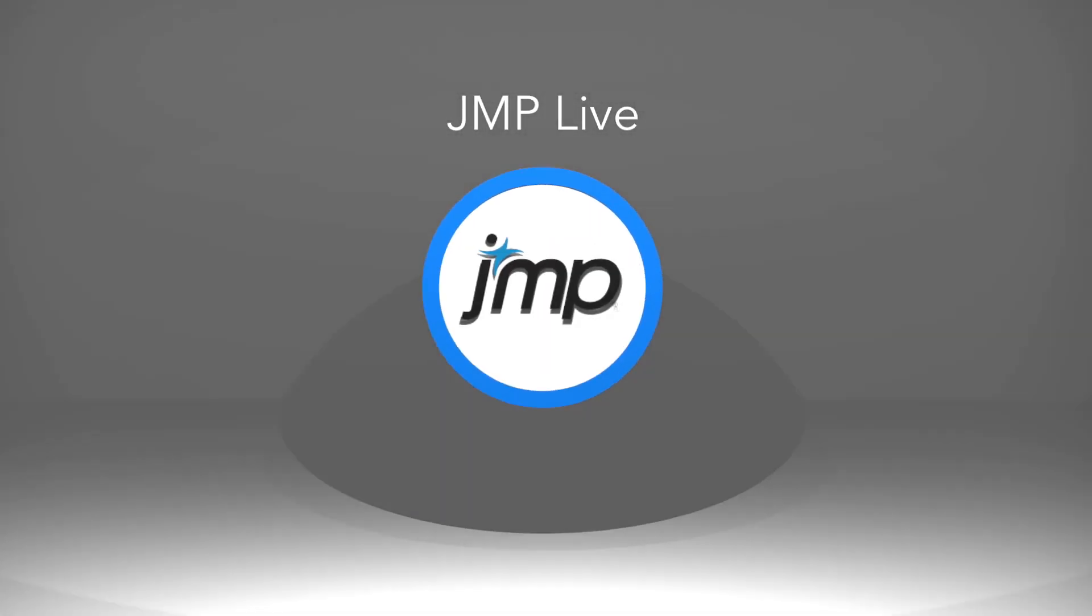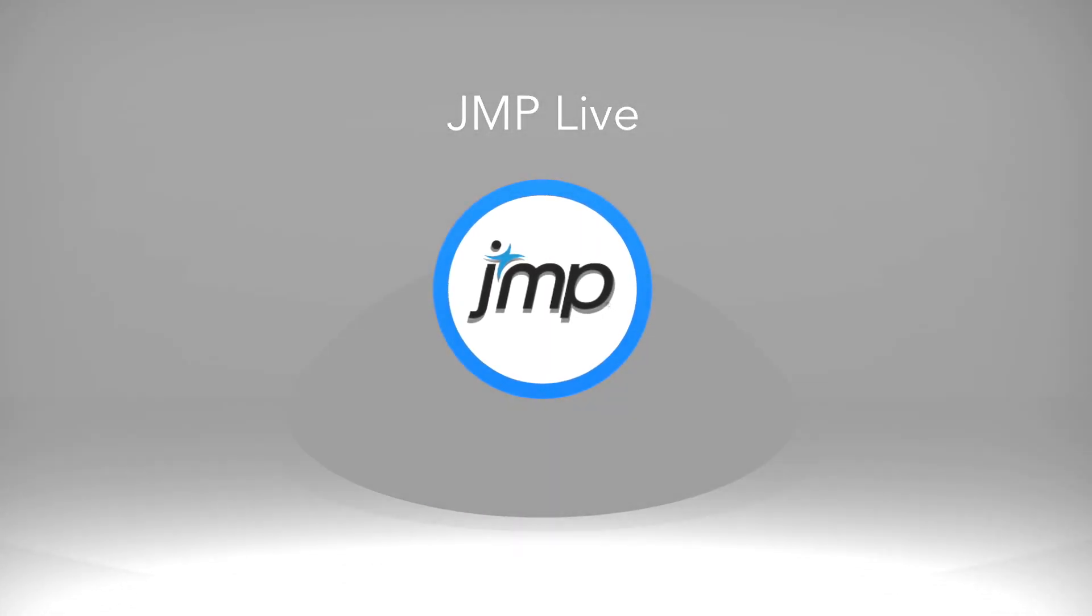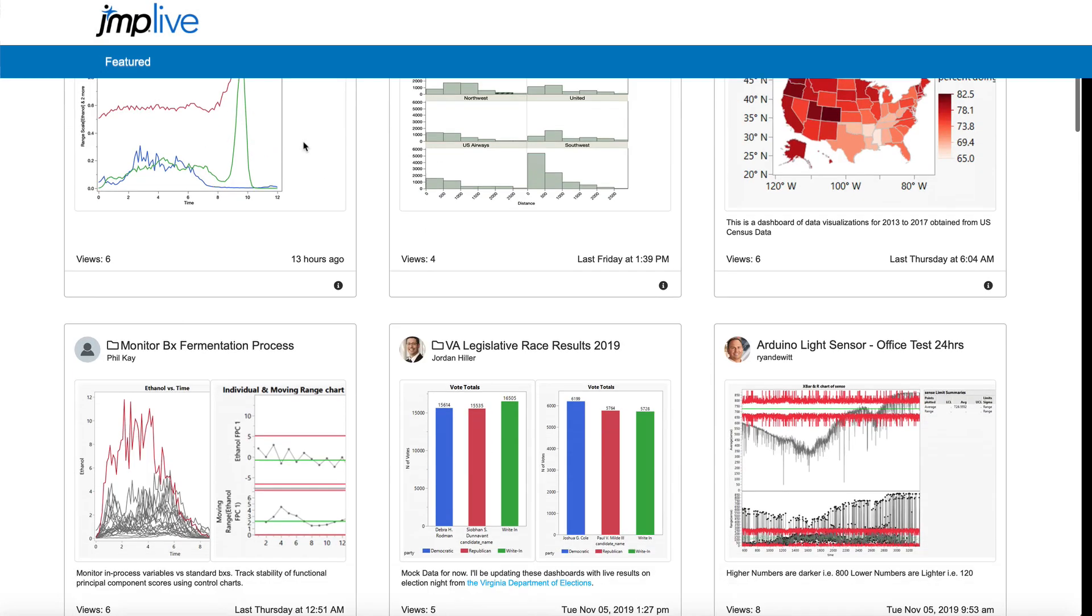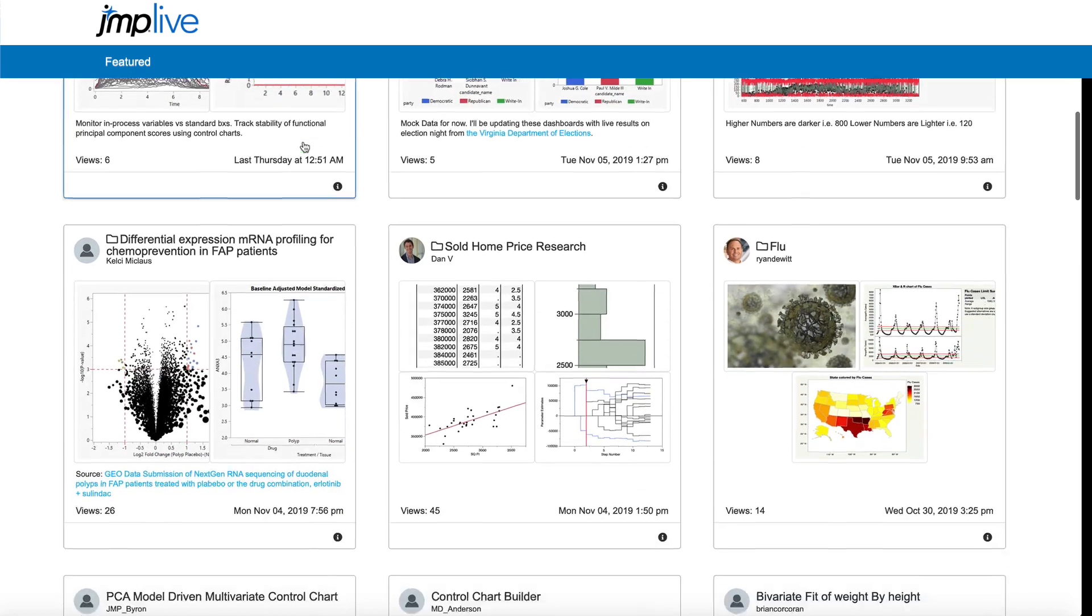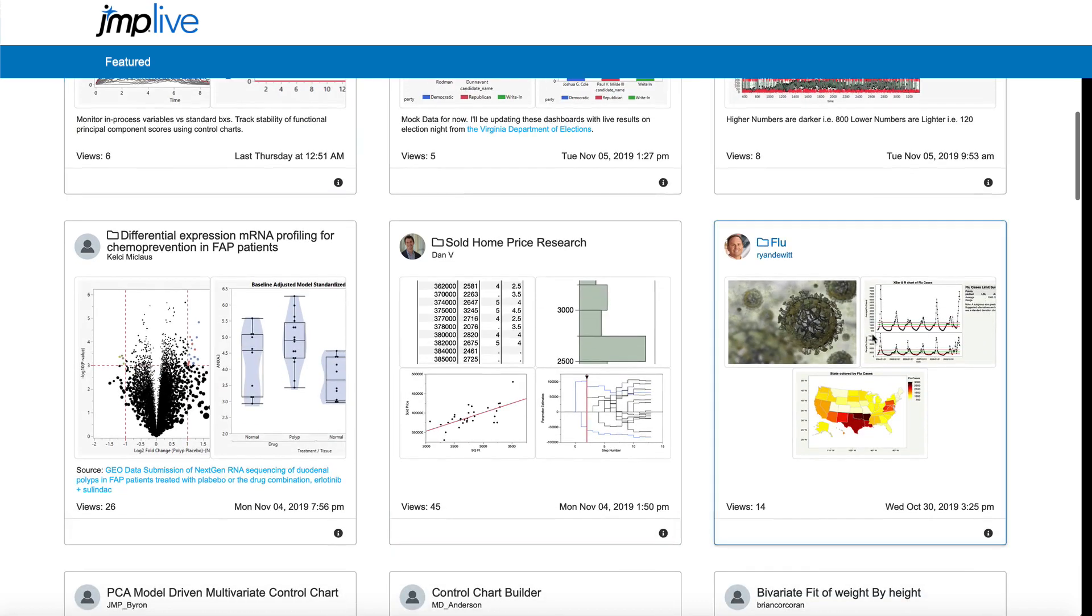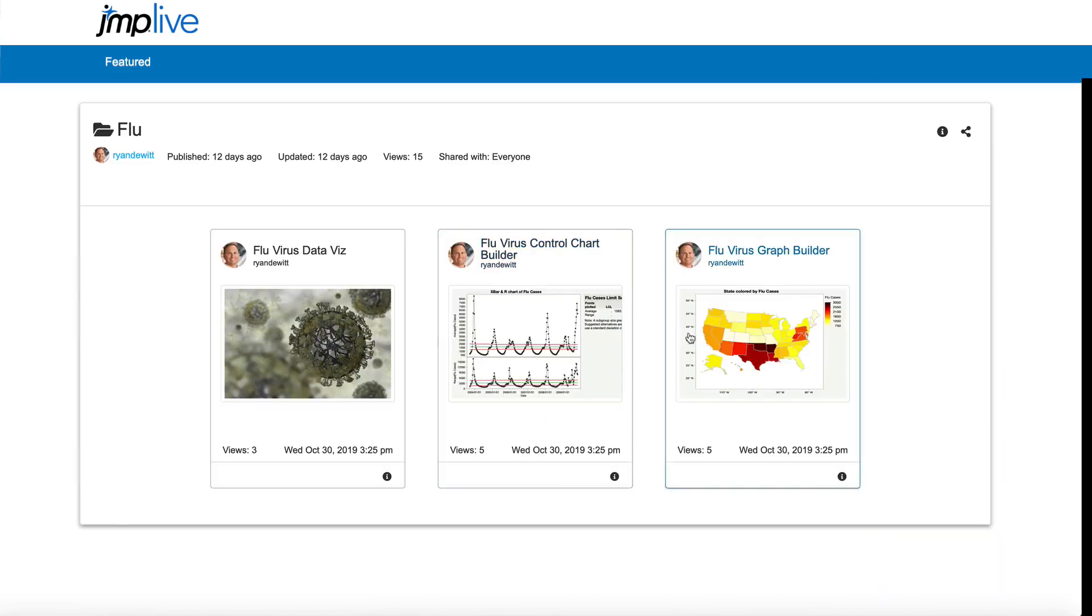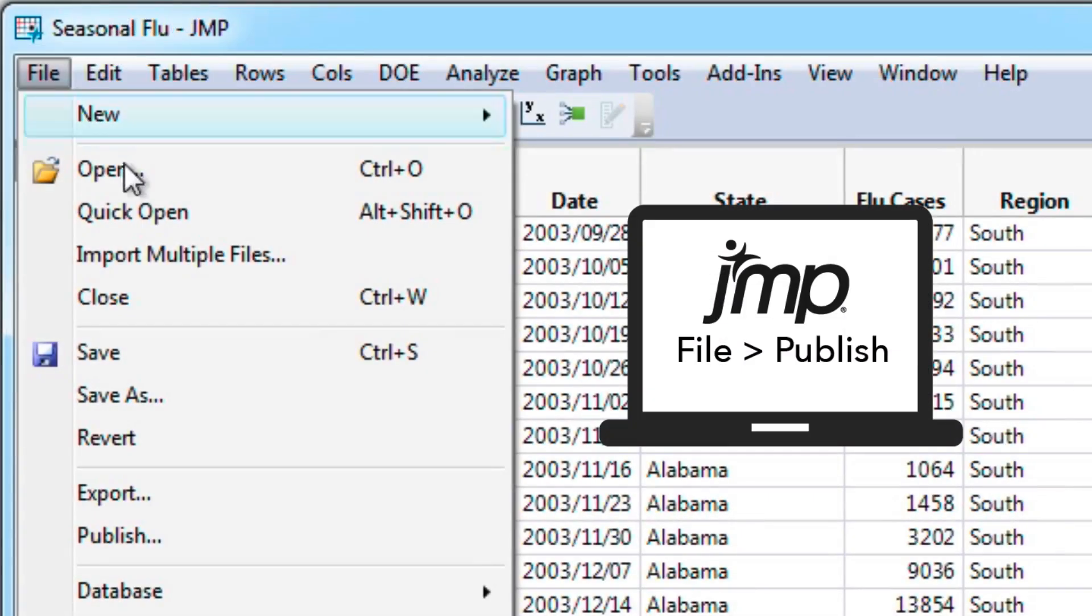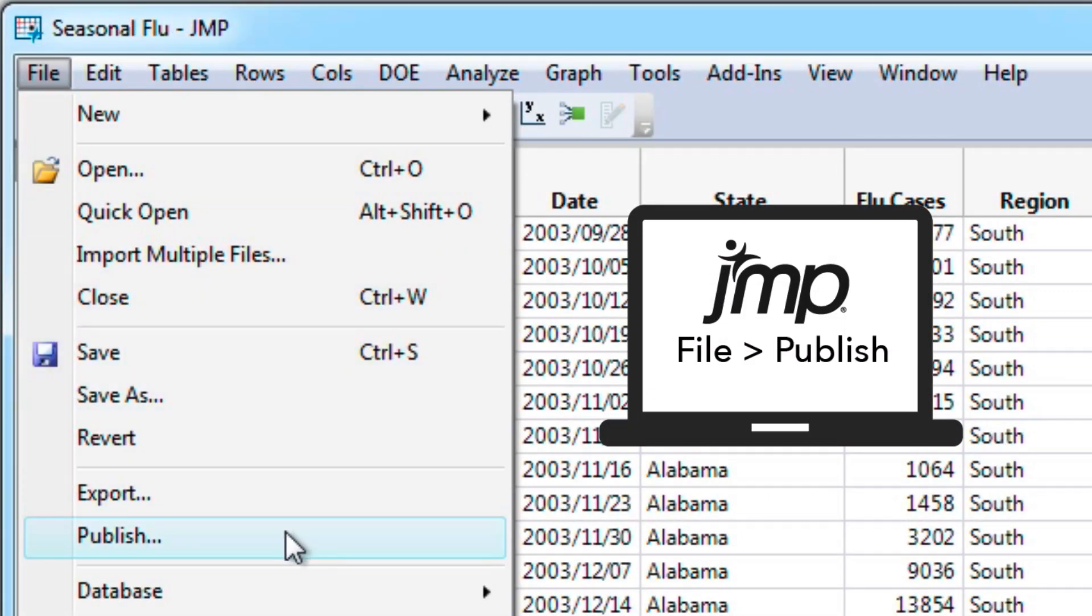With JMP Live, you can create interactive JMP visualizations of your data, then share these analyses with others by publishing to your JMP Live instance.